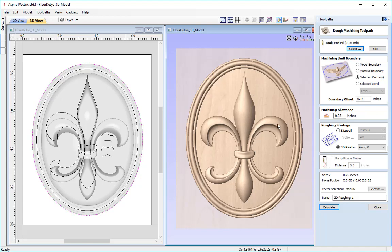For this example I'm going to choose the Z-level roughing strategy, rastering in the X axis and profiling last. Moving down, we have the option to ramp the plunge moves — rather than plunging the tool directly vertically into the material, we can take a zigzag fashion over a specified distance, which alleviates pressure on the face of the tool. I'm not going to specify one here, so I'll name this '3D roughing' and press calculate.